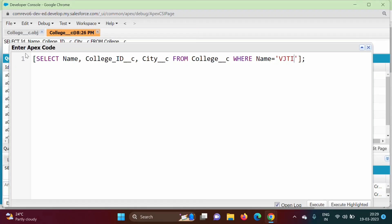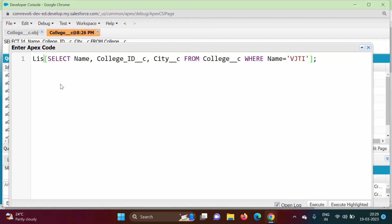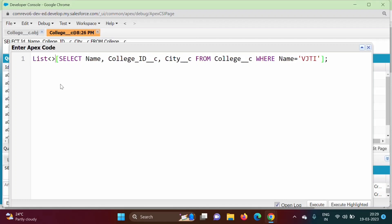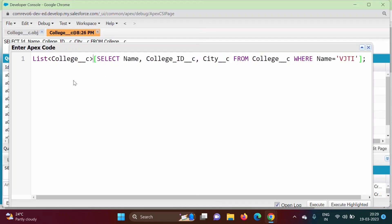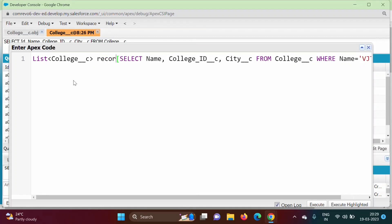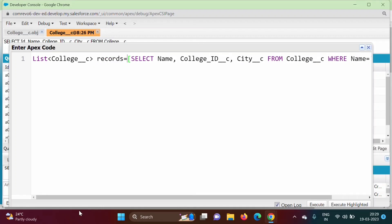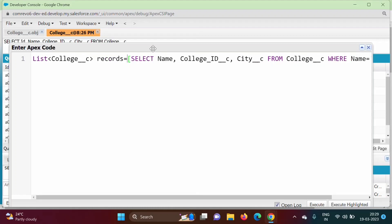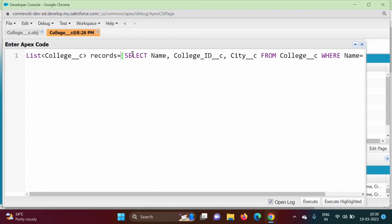When we mention any SOQL query in square brackets it returns a list, so whatever output we are getting we have to save it in a list. We need to typecast it to the object type — which is the object API name. We create a list variable: List<College__c> records = [SELECT ...].